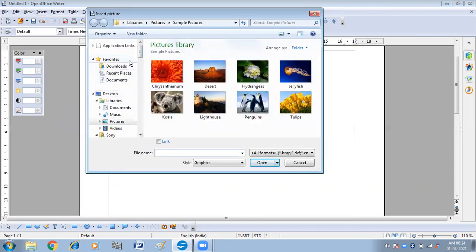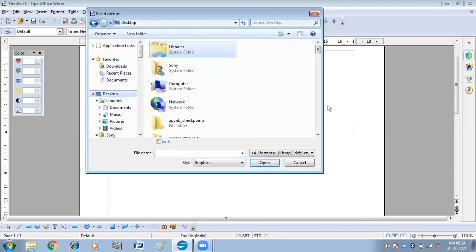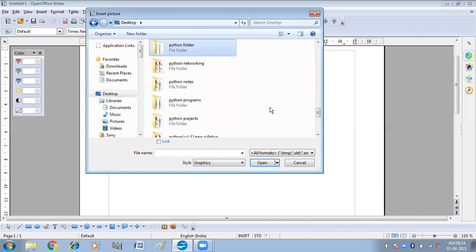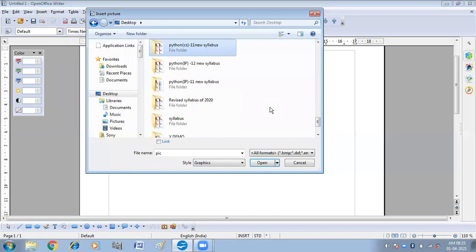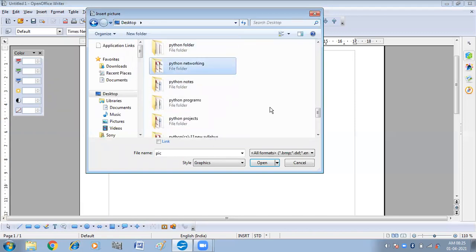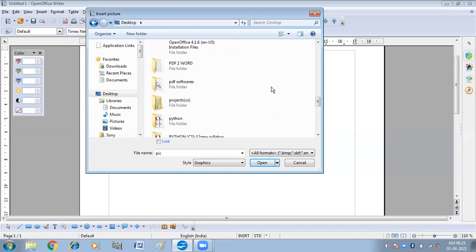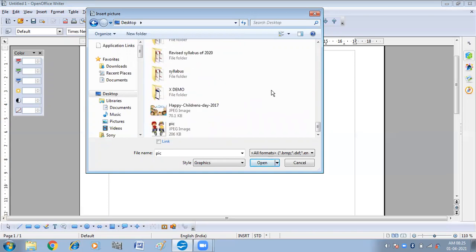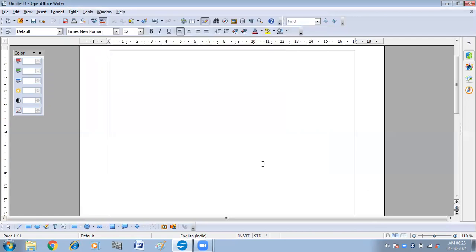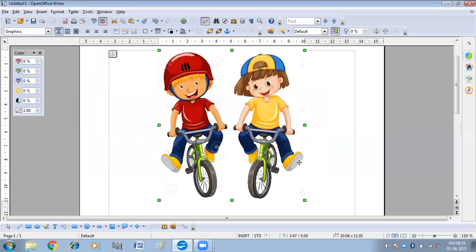From here you can search for your picture, and then click on Open. So this is the second method — we can insert the picture by using the Insert menu.